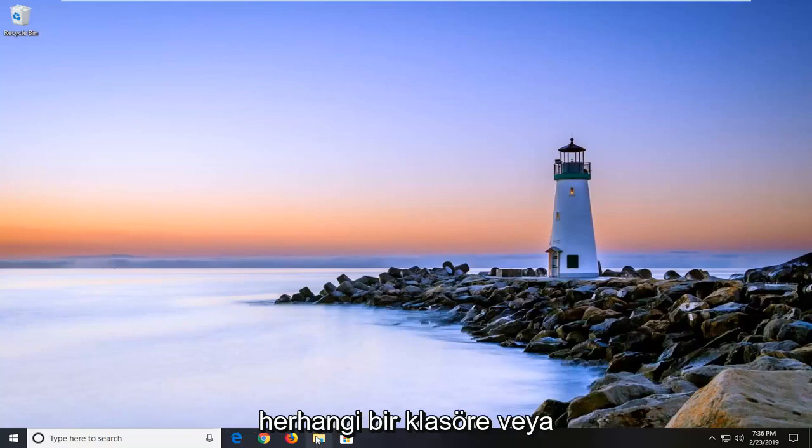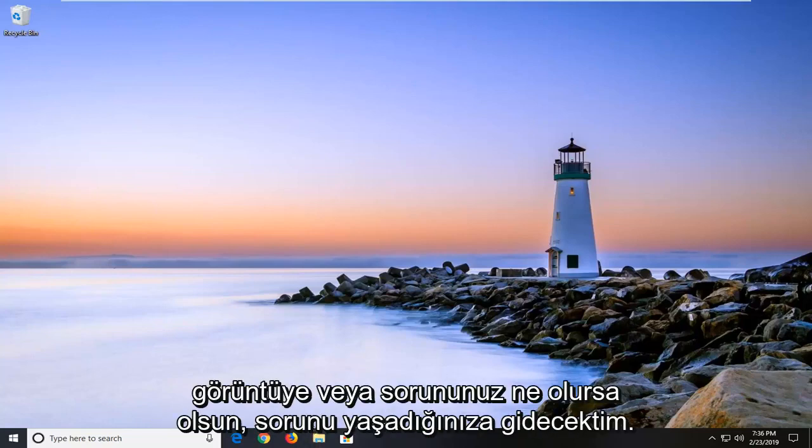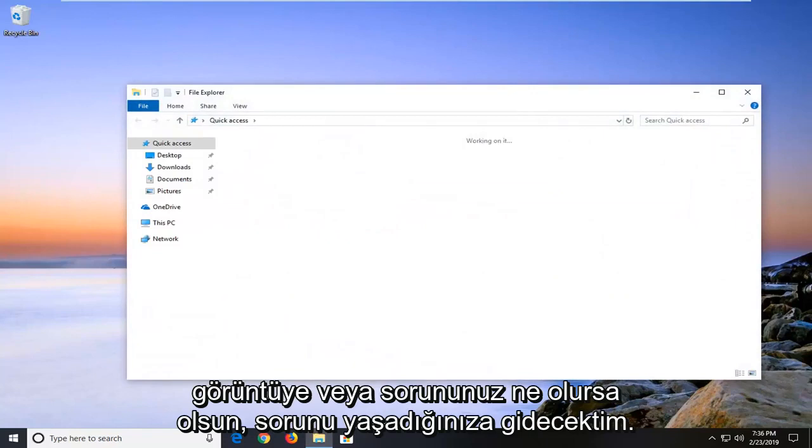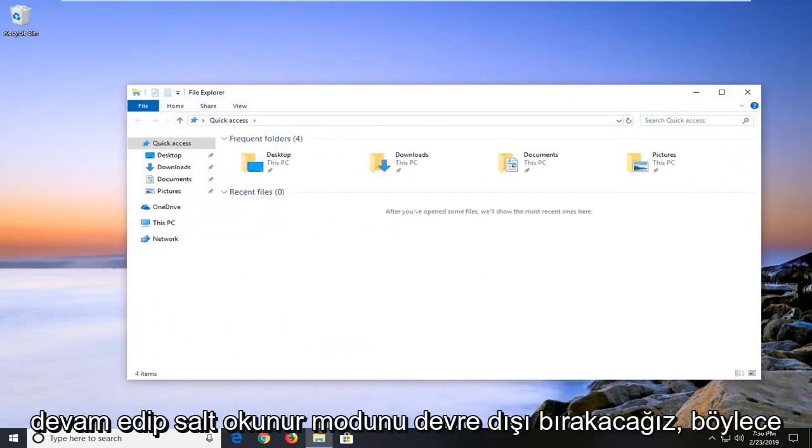So I would suggest navigating over to whatever folder or image or whatever your problem is that you're having a problem actually being able to access. And we're going to disable the read only mode.